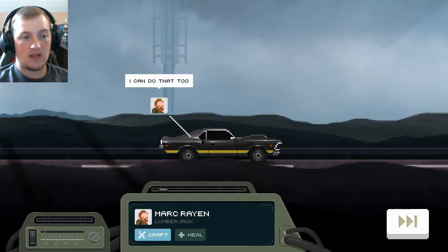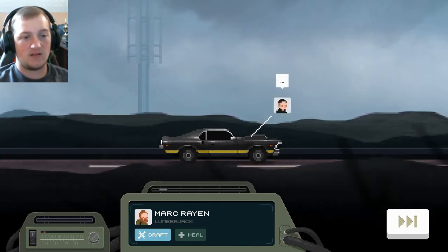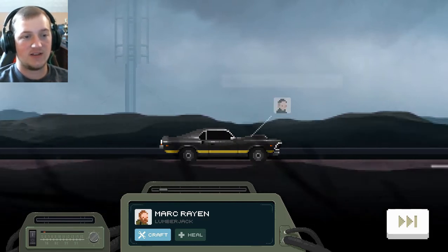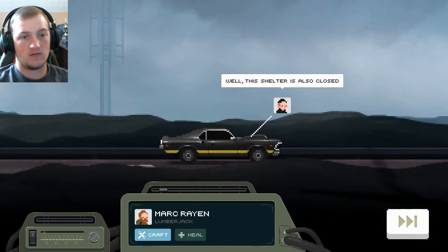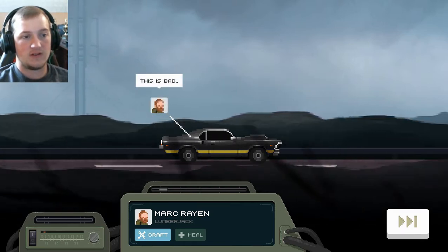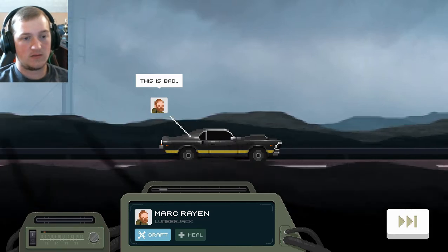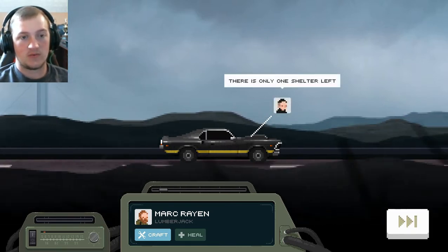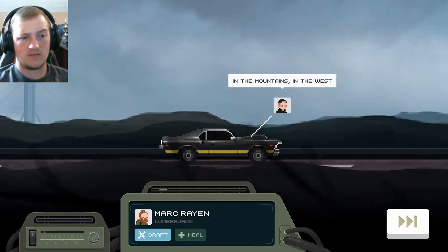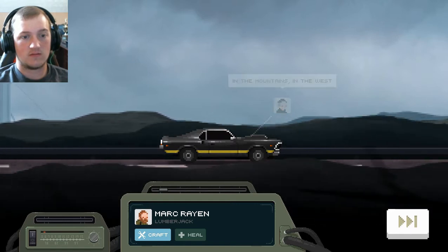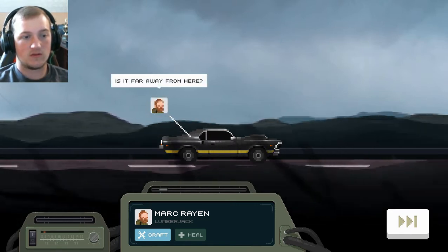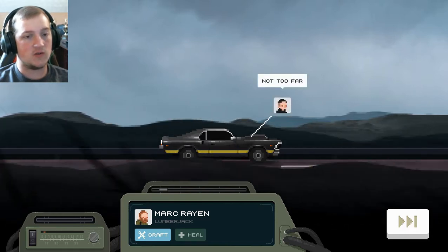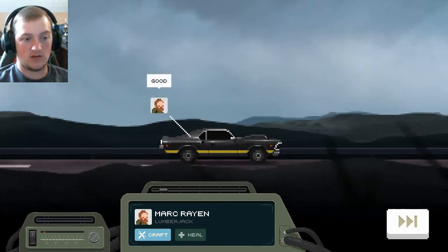Our goal is not to protect ourselves. We need to look for information and supplies. I can do that, too. You sure about that? You seem a little hot-headed. Yeah, exactly. Well, this shelter is also closed. This is bad. There's only one shelter left, which would be in the mountains in the west. Is it far away from here? Not too far. Never too far to drive.